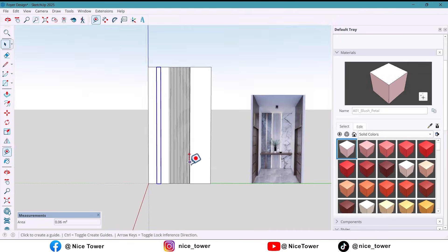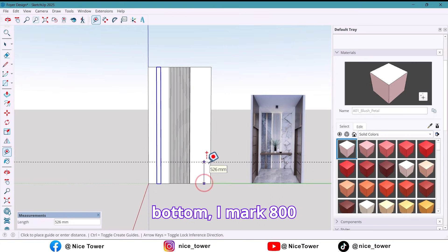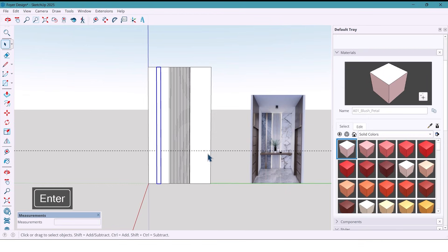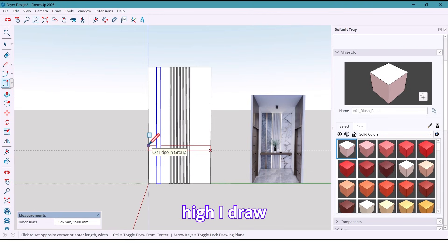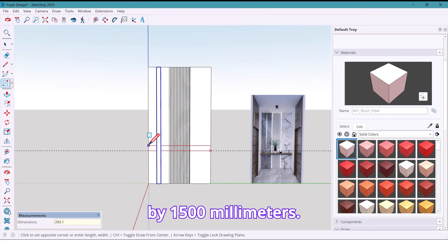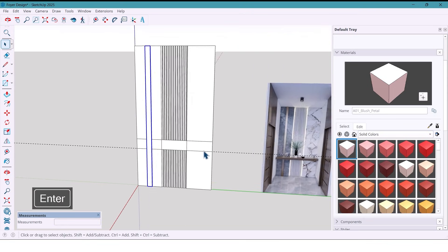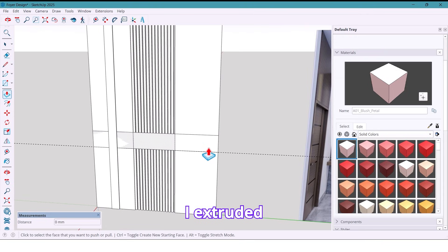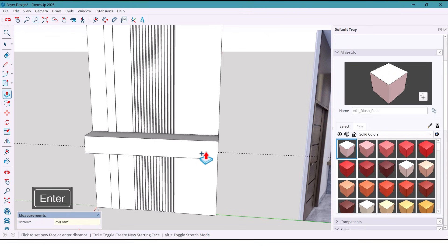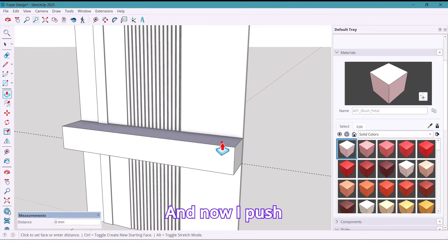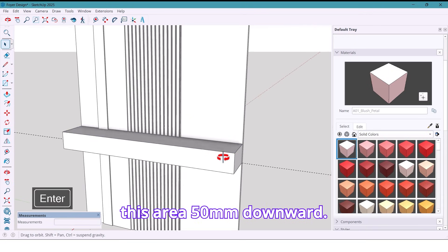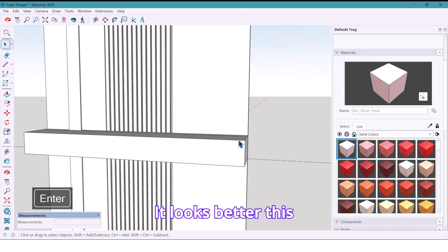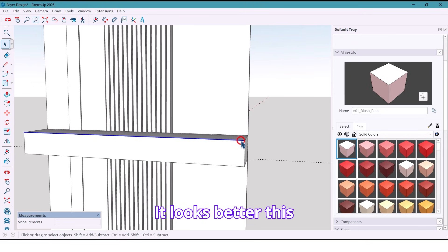And now from the bottom, I mark 800 millimeters. And at that height, I draw a rectangle, size 200 by 1500 millimeters. I extrude it 250 millimeters. And now I push this area 50 millimeters downward. It looks better this way.